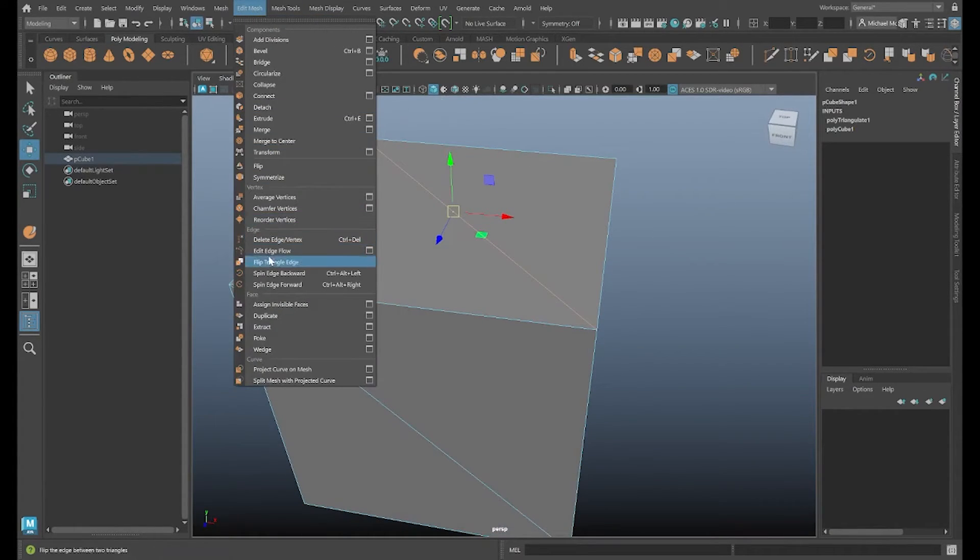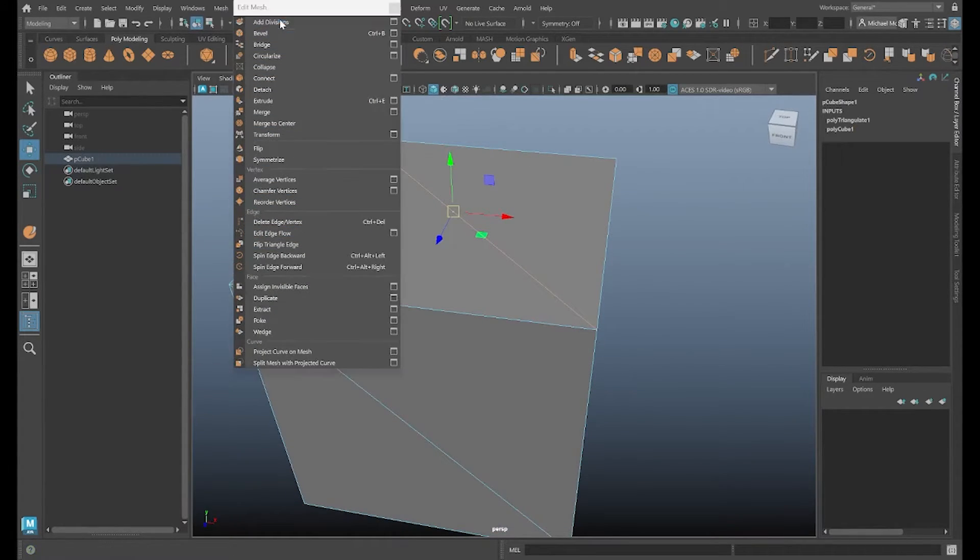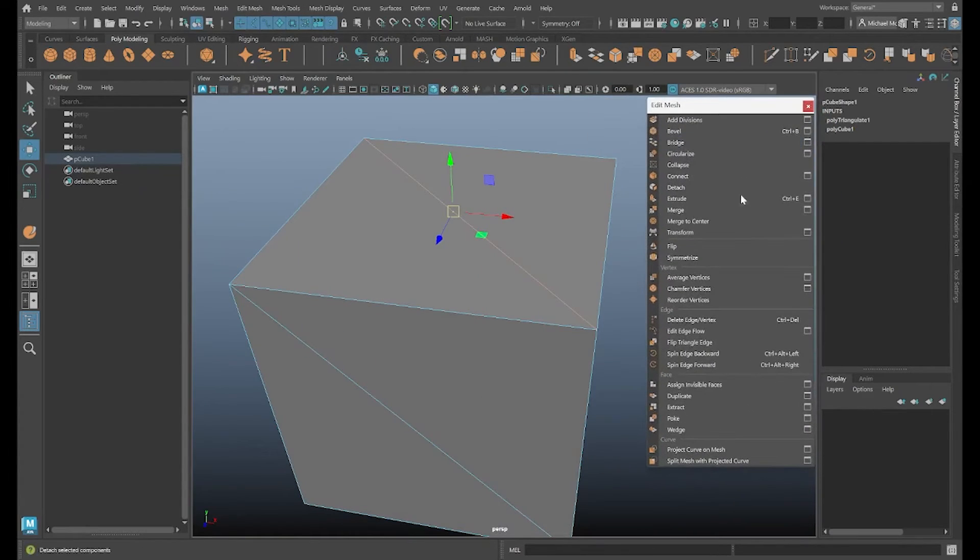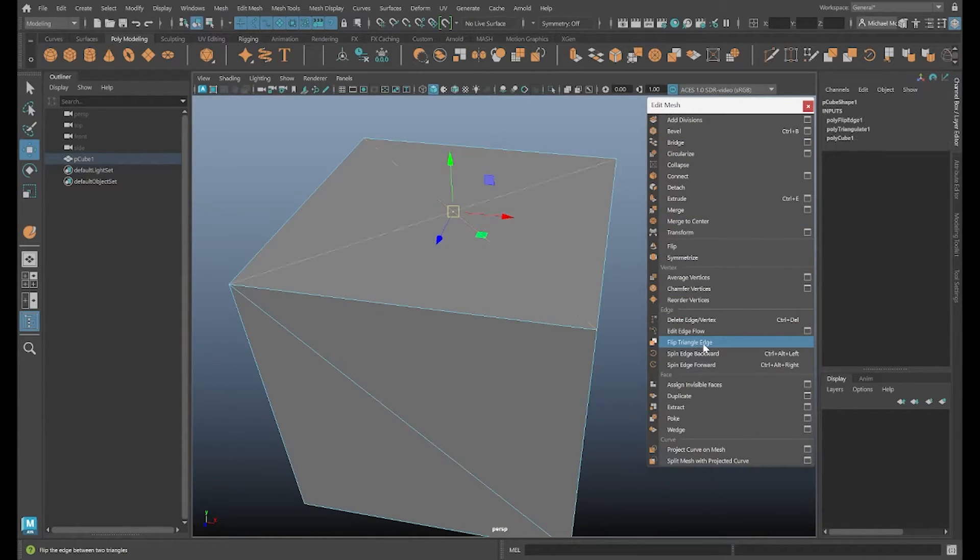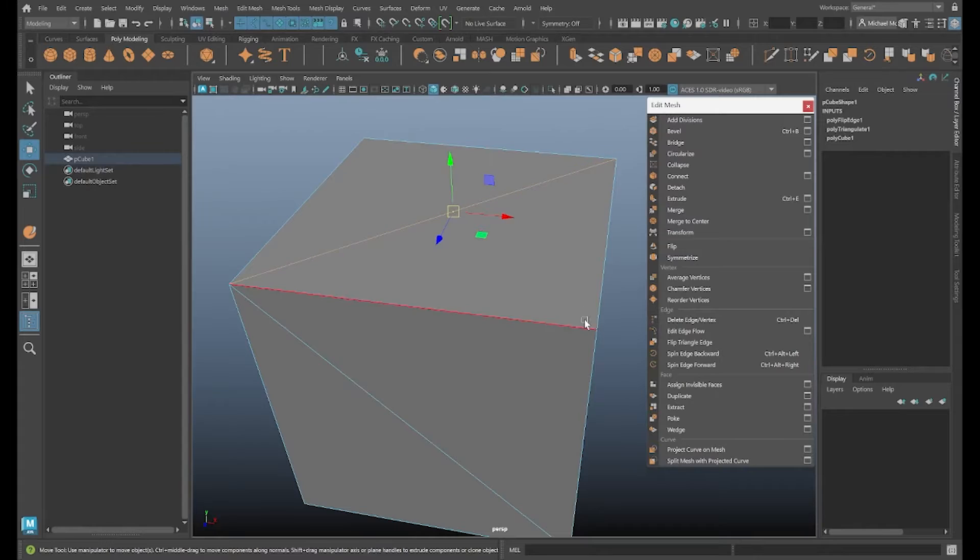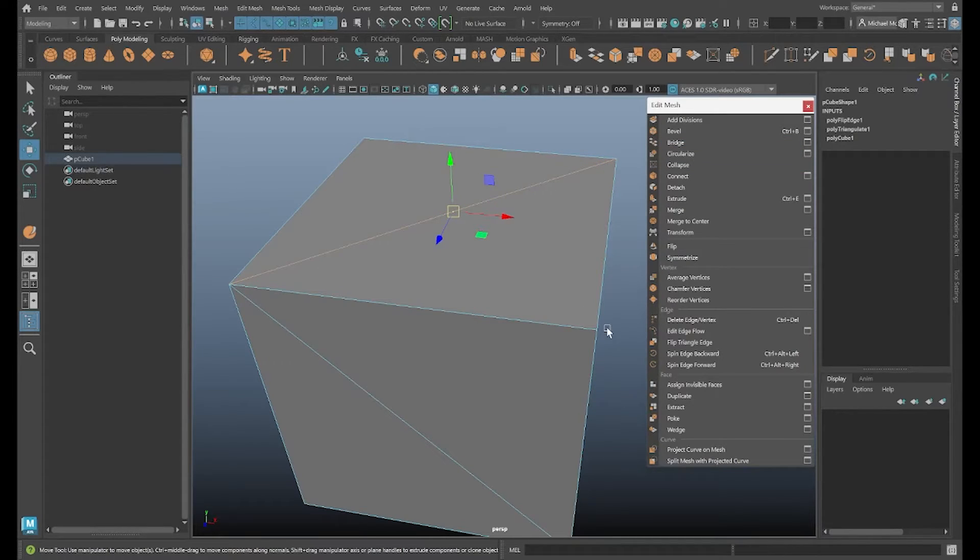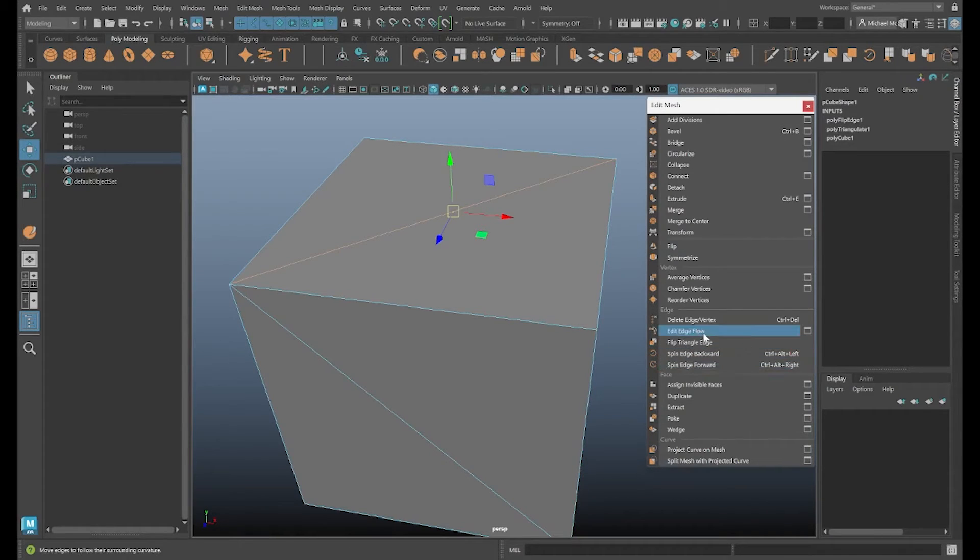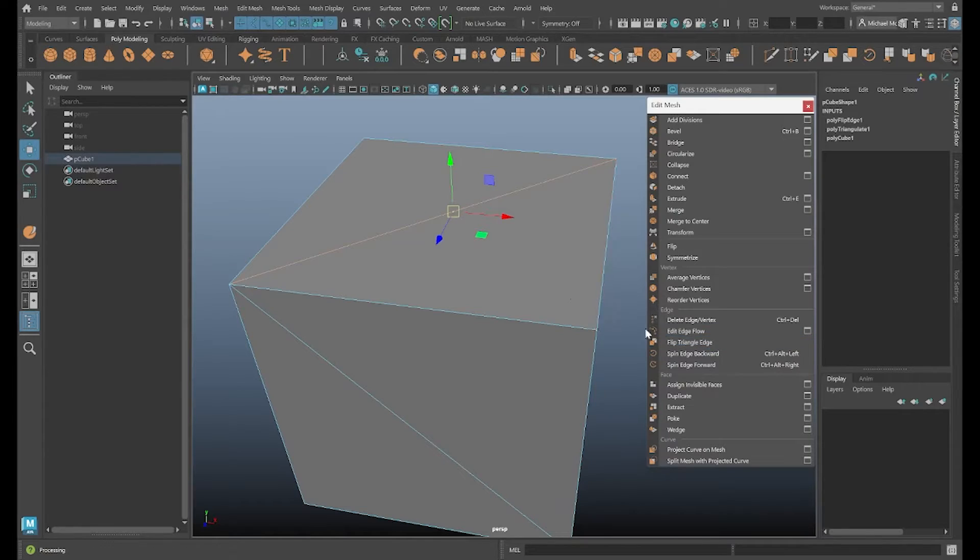Edit Mesh. Again, I'll just break this off so it's always available. Flip Triangle Edge. And it flips. It goes from this corner to this corner and flips to that corner to that corner. That's essentially it. If that's all you'd like to see, then congratulations, we're done. Flip Triangle Edge is relatively straightforward, but I wanted to point that out.